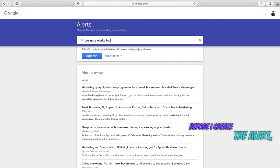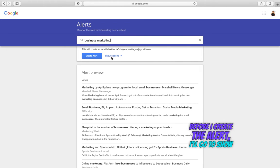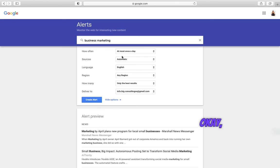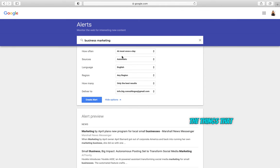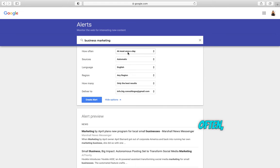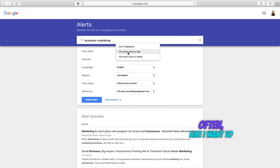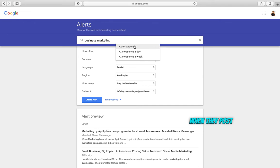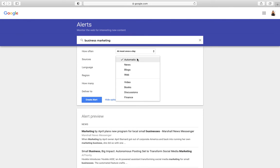Before I create the alert, I'll go to show options. Okay, here I'm gonna choose the things that are important to me. So I want to receive the notification as it happens when they posted, once a day, once a week.